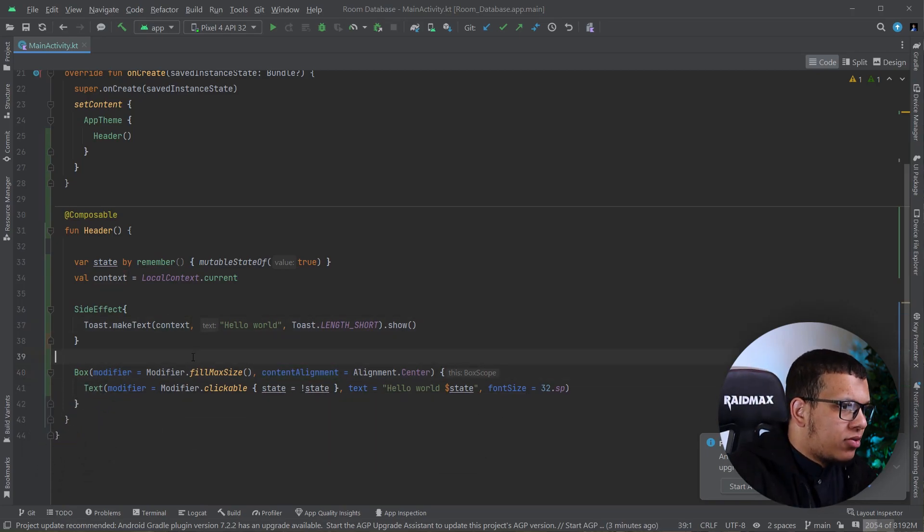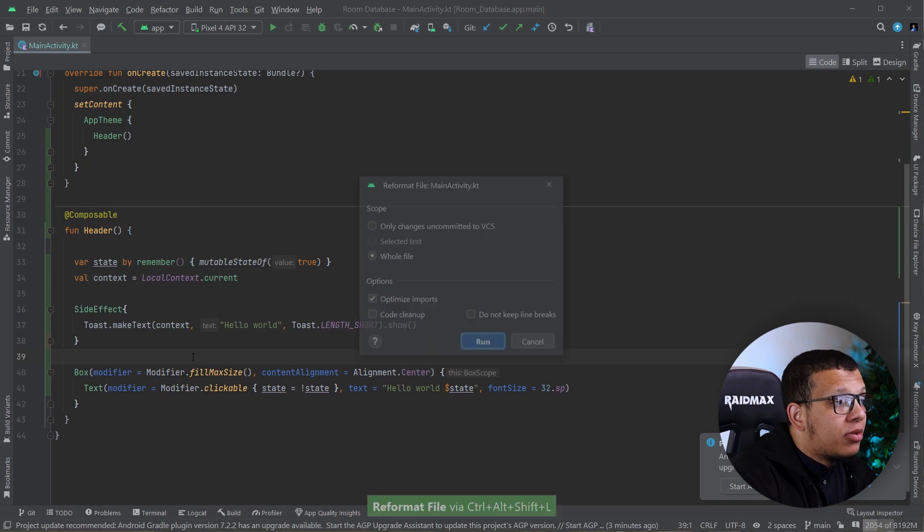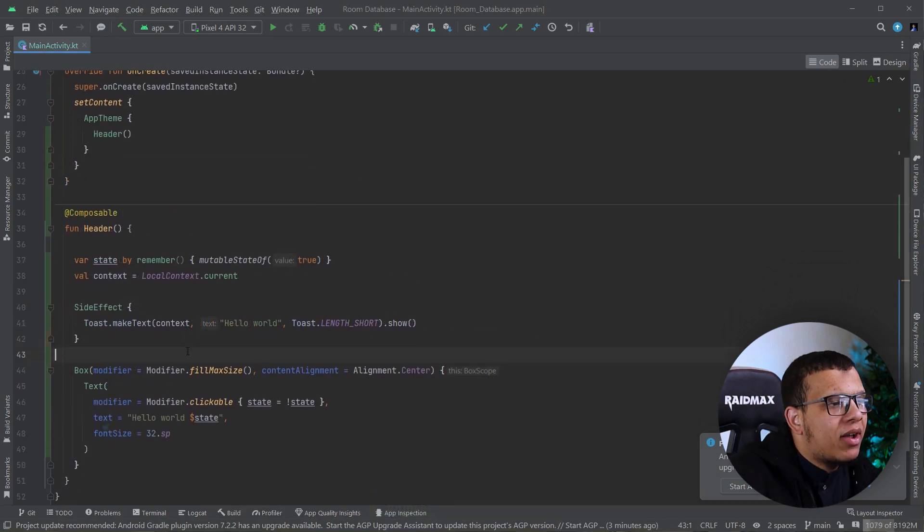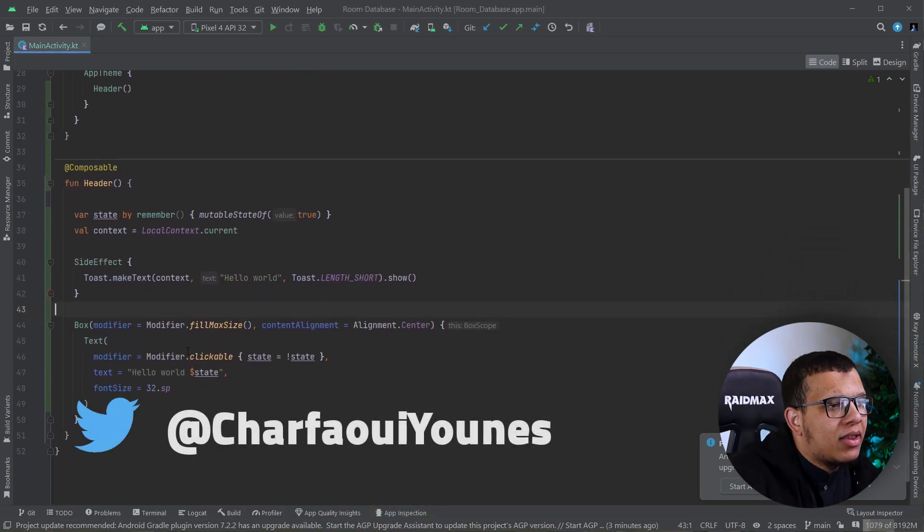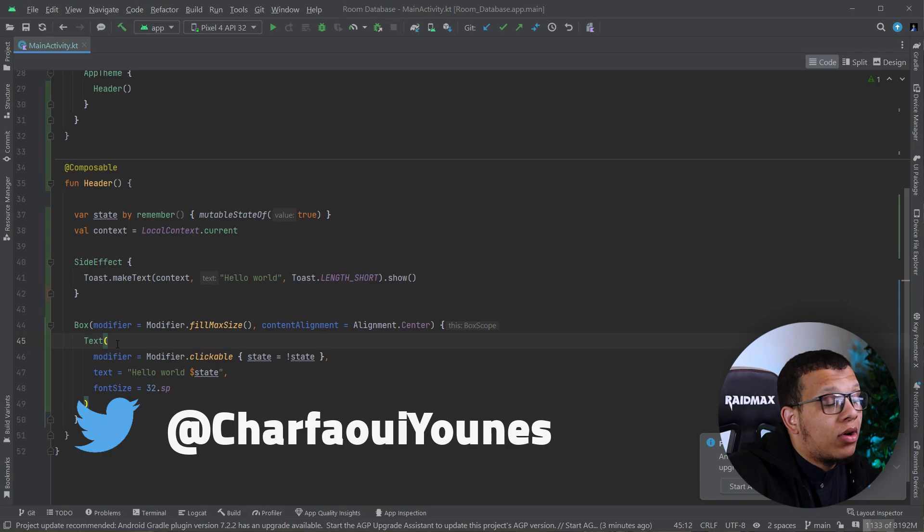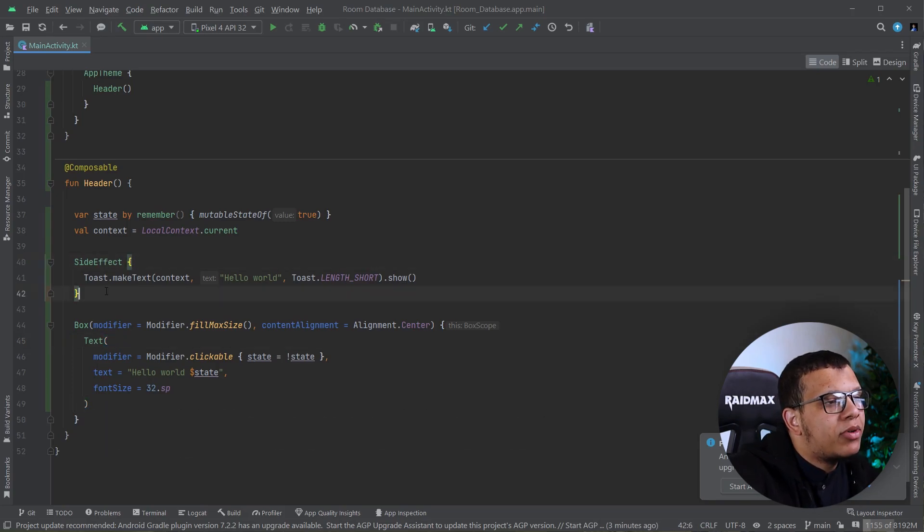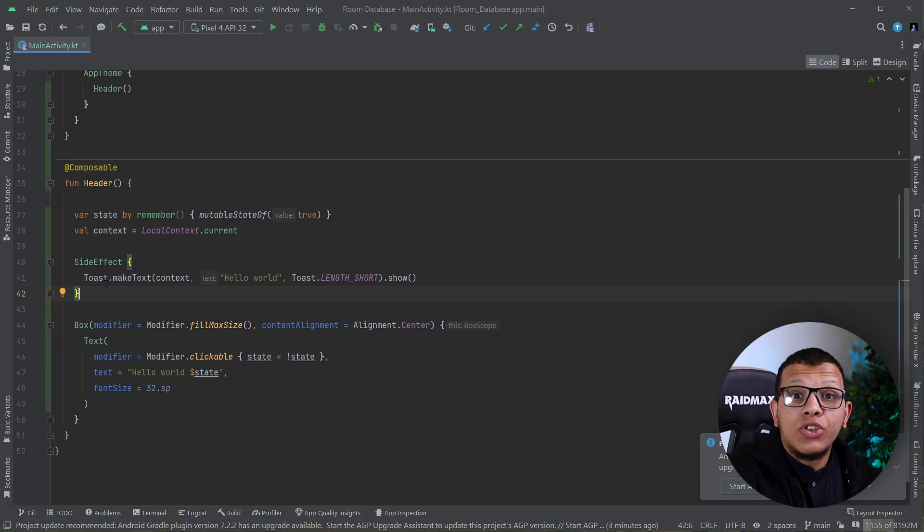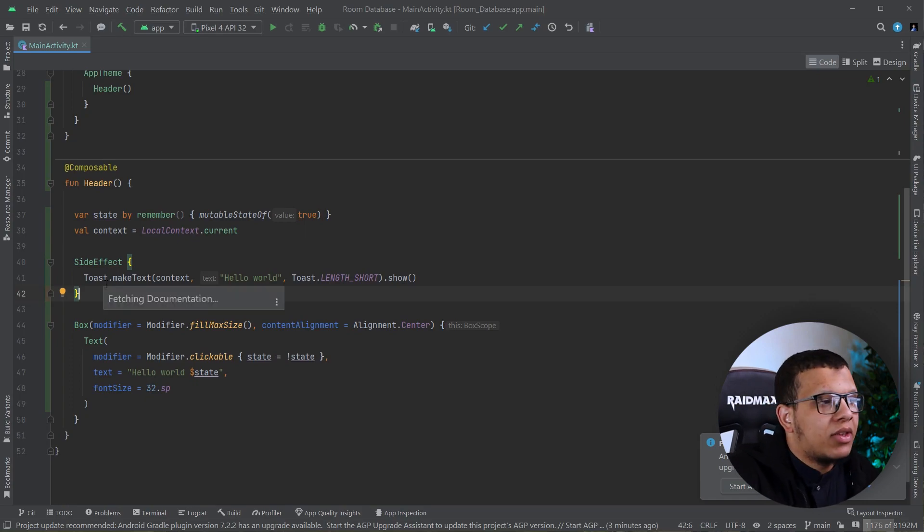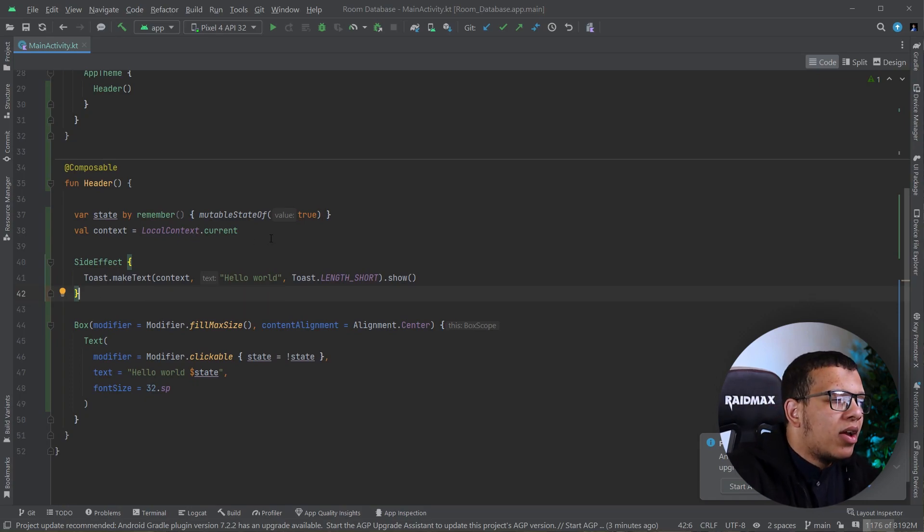All right, so last time we learned about side effects and in this video we are going to learn about the Coroutine or the Remember Coroutine Scope. Basically Remember Coroutine Scope will allow us to launch coroutines and this is the good thing.